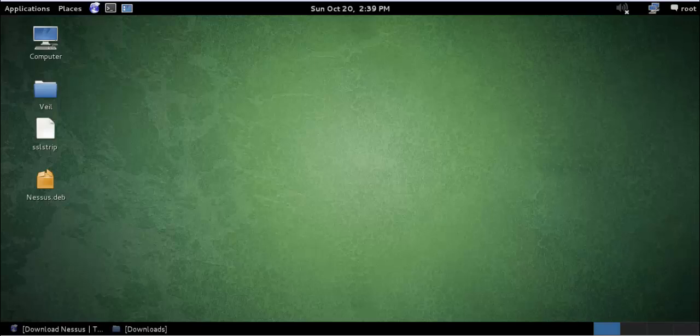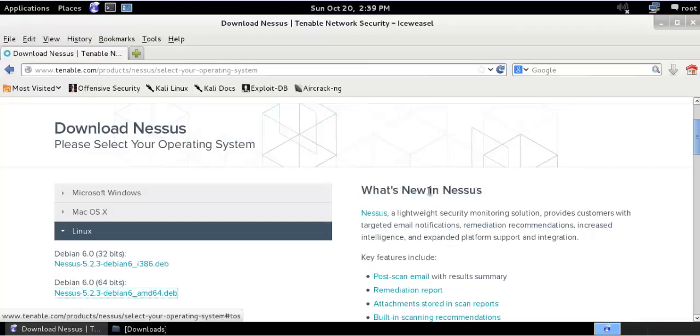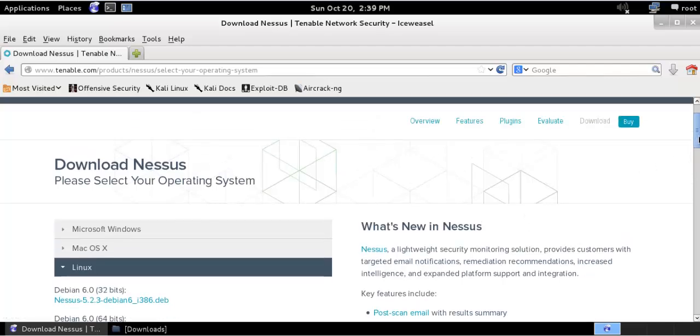Hello everyone. Welcome back to my another video. In this video we will go and see how to install and configure Nessus in Kali Linux. Nessus is a quite great tool for penetration testing and scanning for vulnerabilities in your local organization as well as over a corporate network.